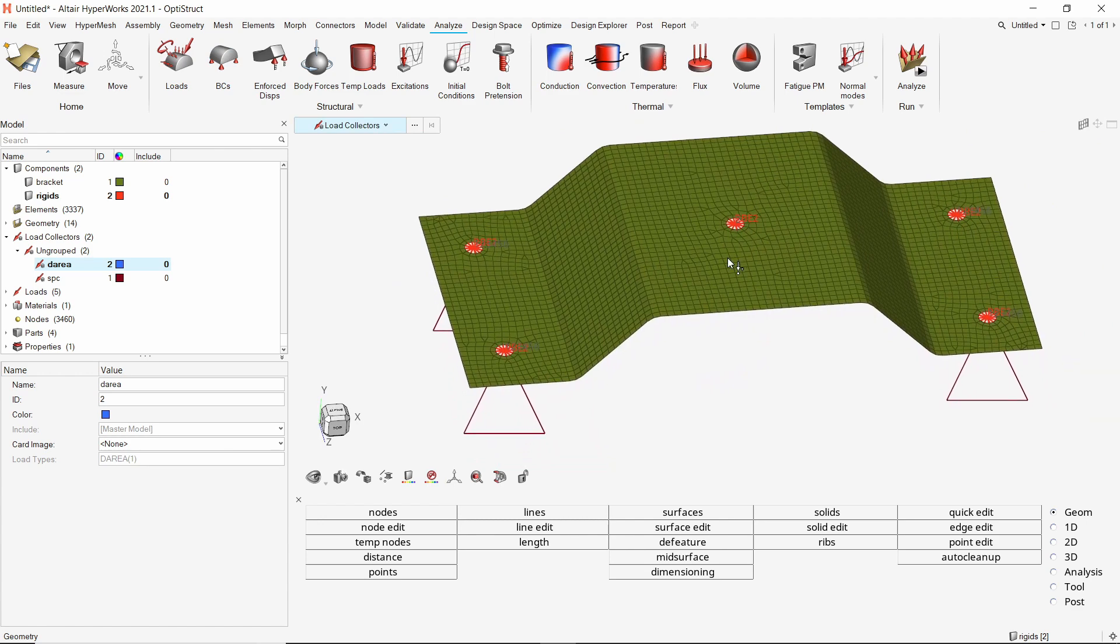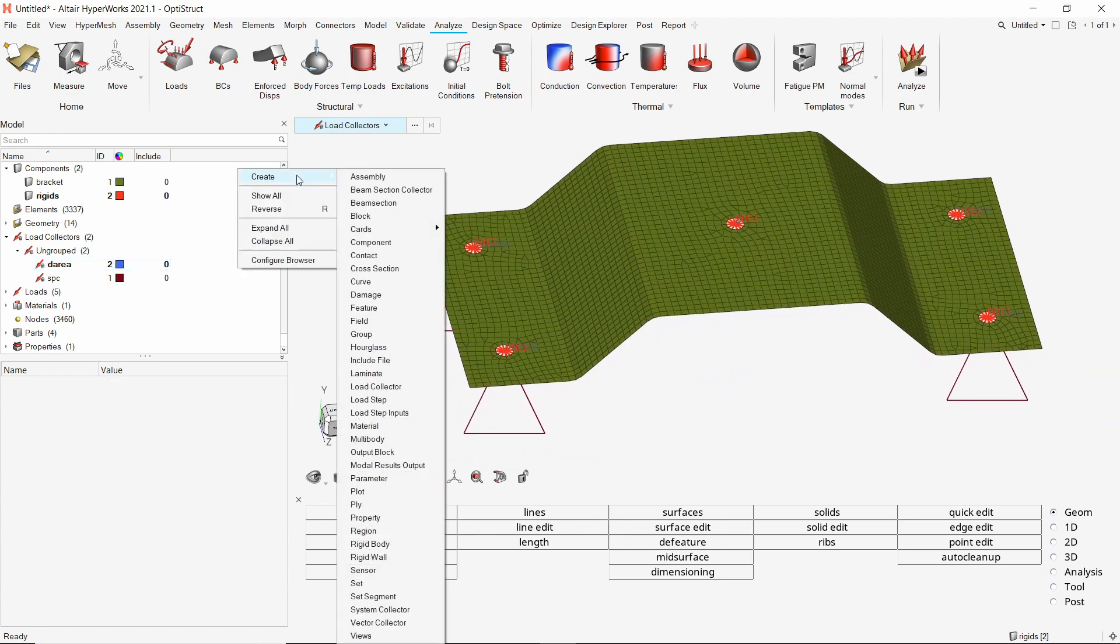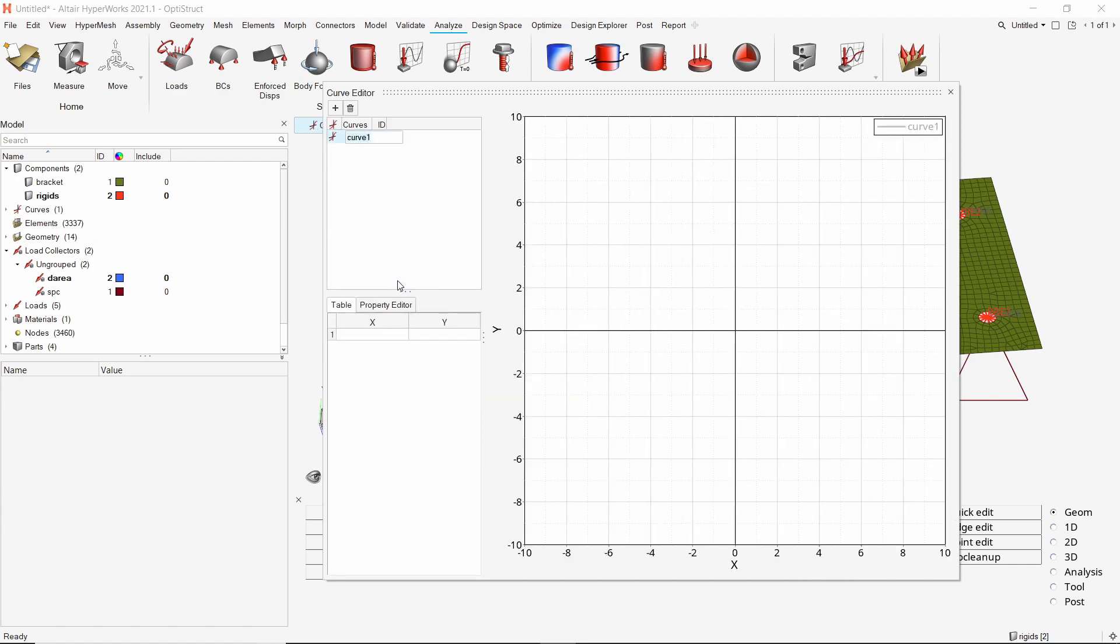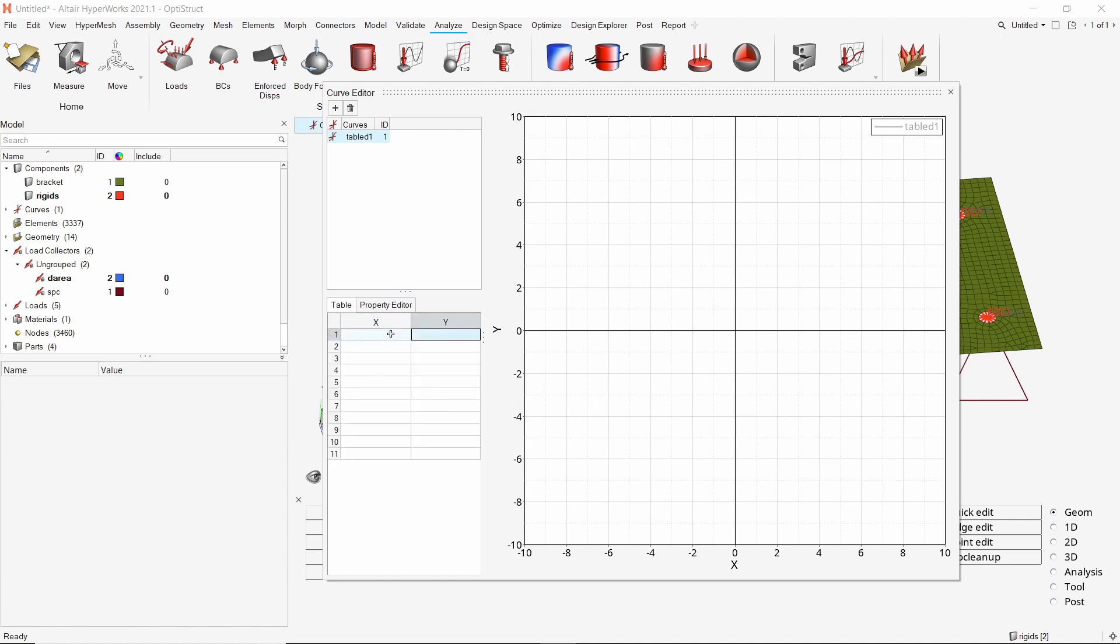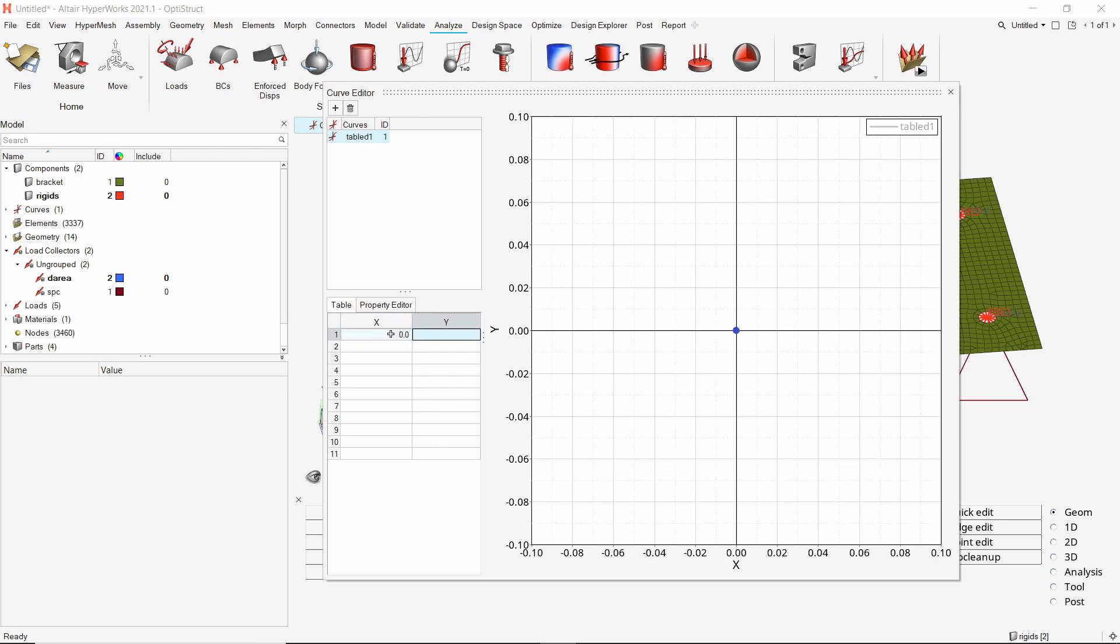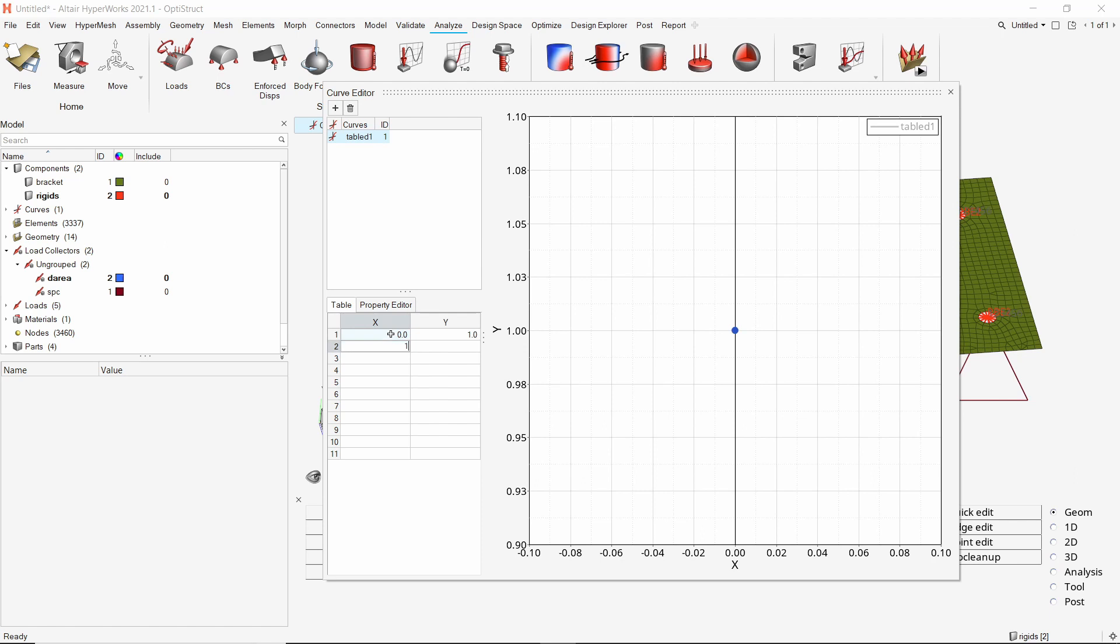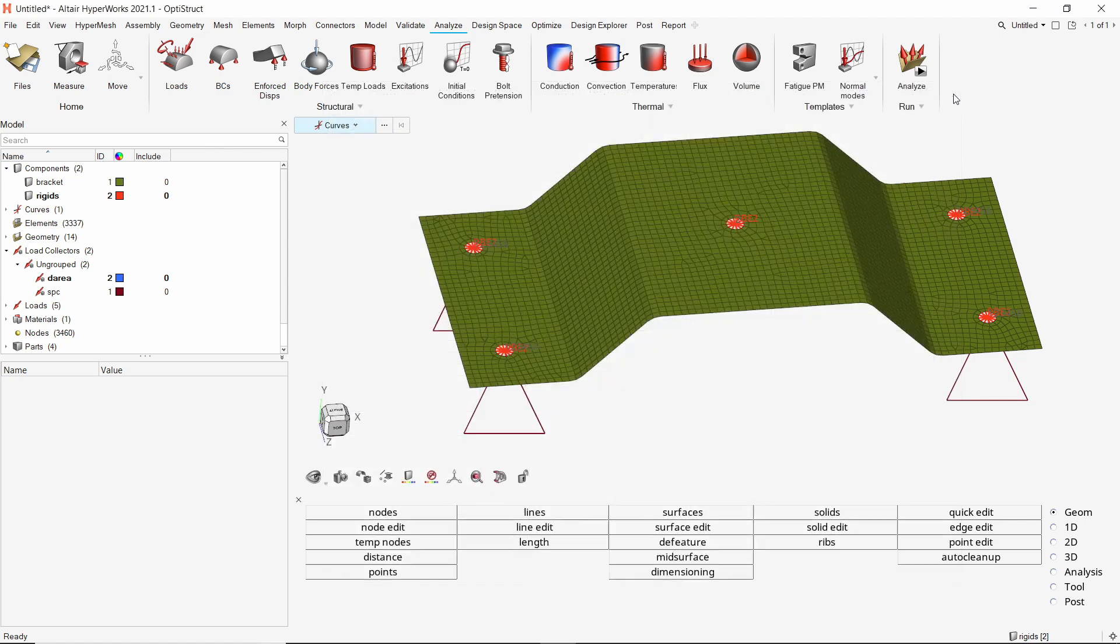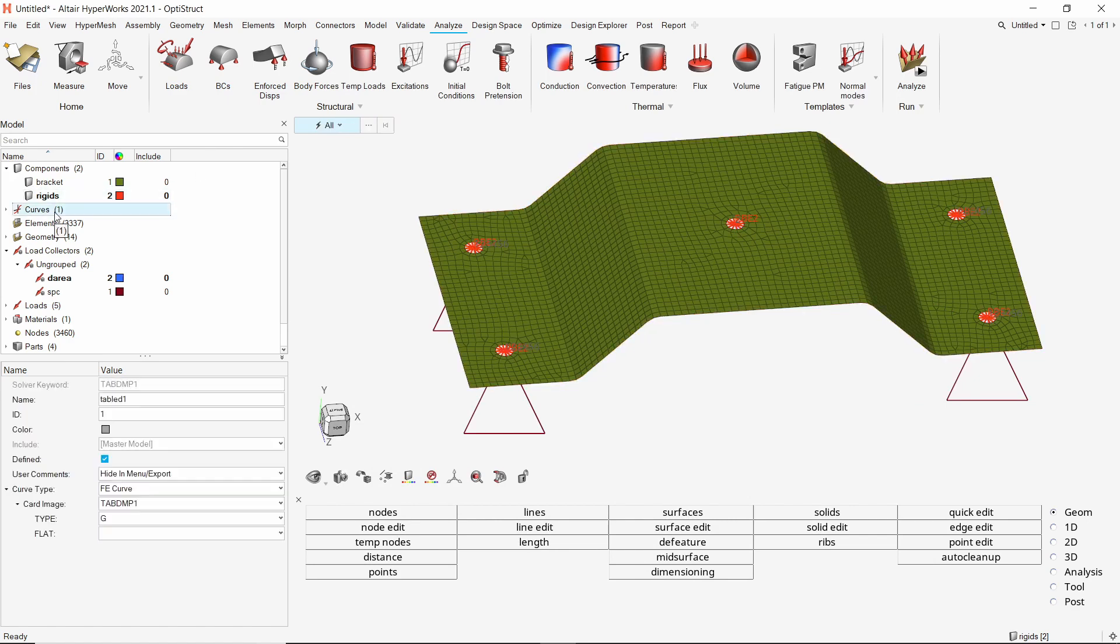To define the frequency dependent load input, create a new curve. The curve editor opens up. Enter a name for this curve. We will enter a constant load of magnitude 1 N through the frequency range of 0 to 1000 Hz. Once the curve is defined, close the curve editor. Now select the curve and change its card image to TABLED1.